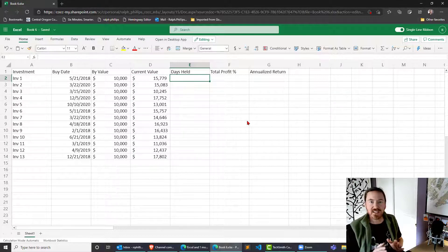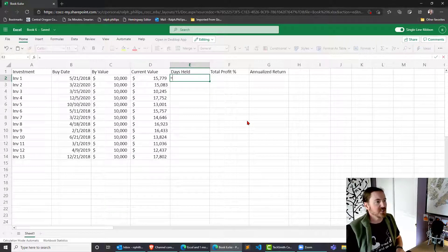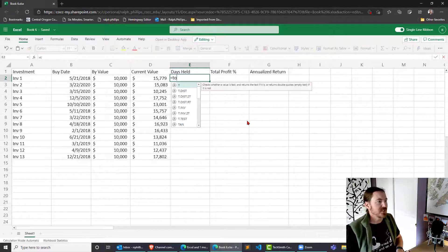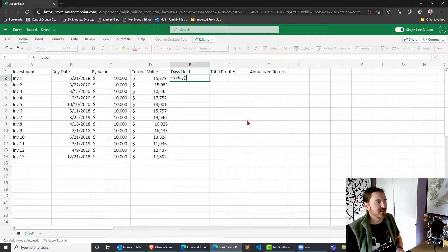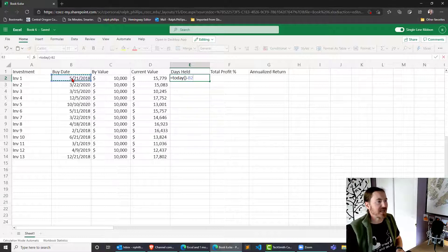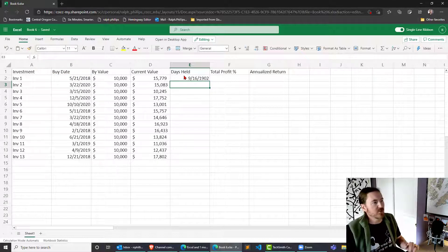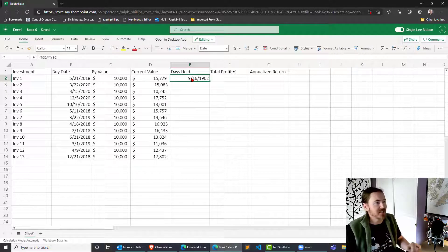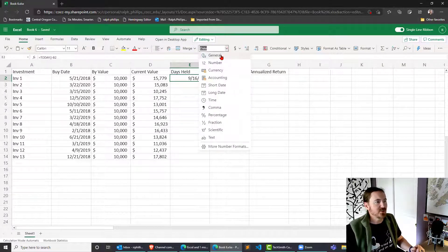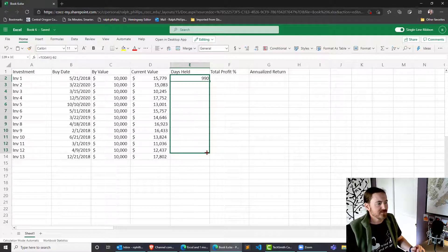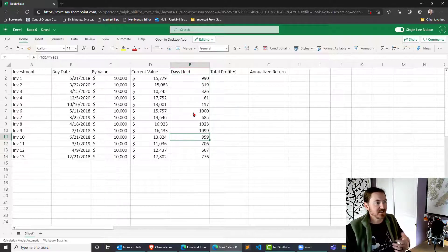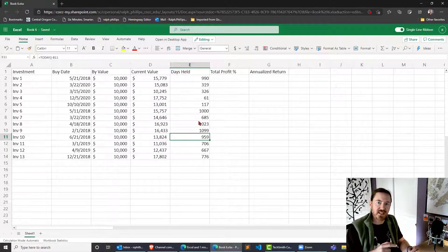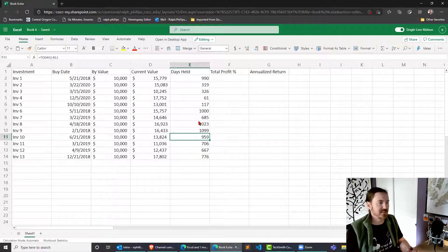Let's calculate the days held first. I'm just going to simply take equals today's date using the today function and I will subtract the buy date. That's a weird format, don't be put off by that. I click on that cell and I choose general and I'm going to get a number of days as a result. One date minus another date in Excel is the number of days in between.